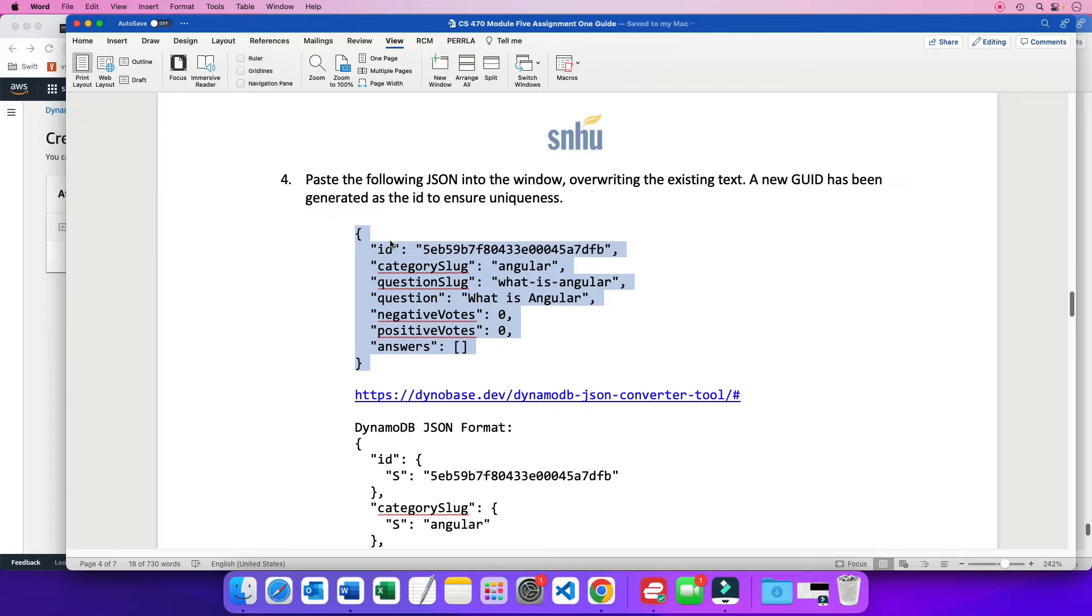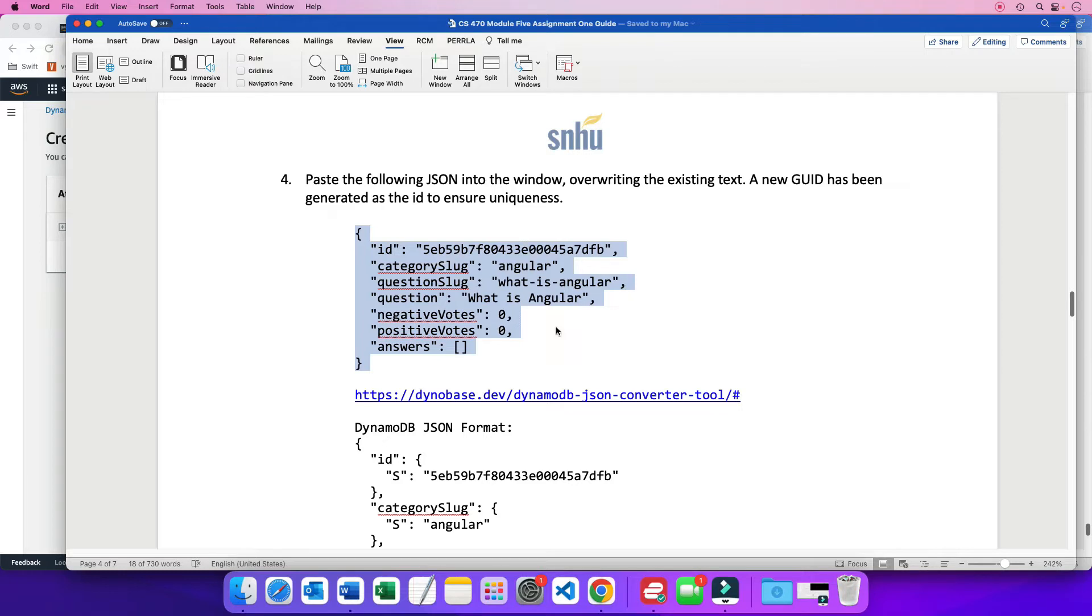So we have a column called ID. That's its value. We have a column called category slug. And that's its value. We call these attributes in NoSQL. So I just copied this right from the document.